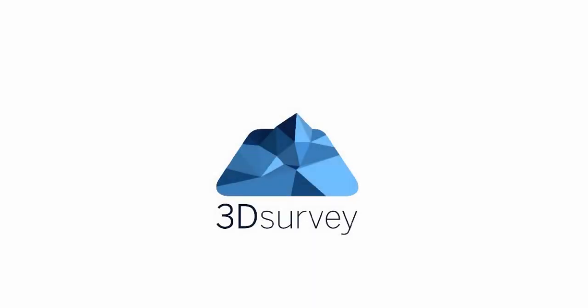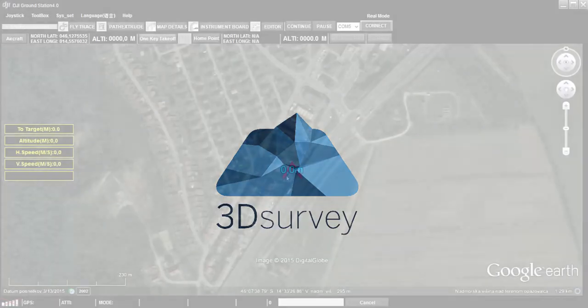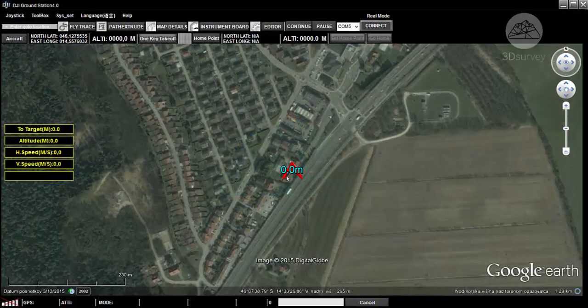Hi and welcome to 3D Survey Tutorials. Today we'll talk about how to plan a flight route with the A2 autopilot system from DJI.